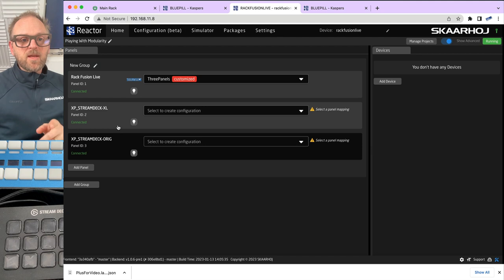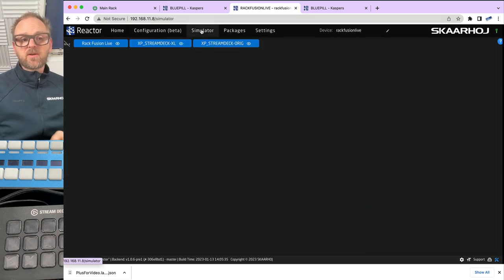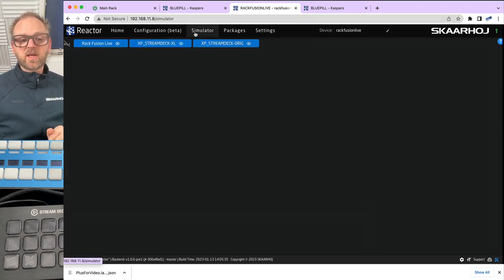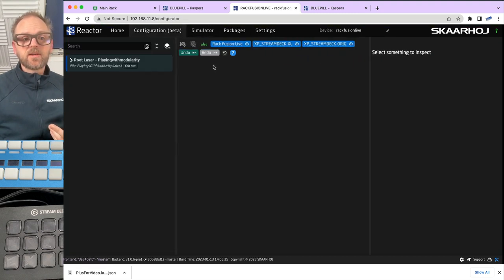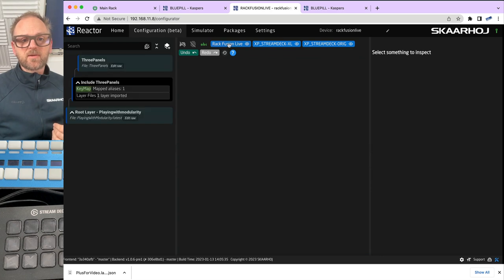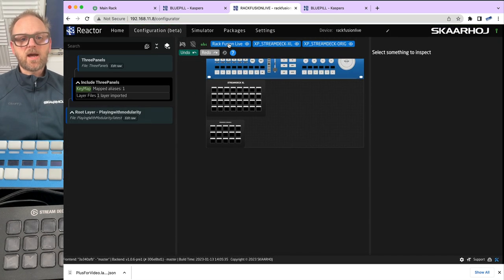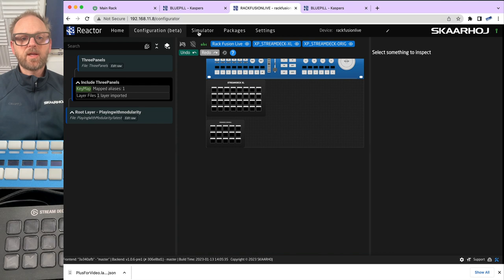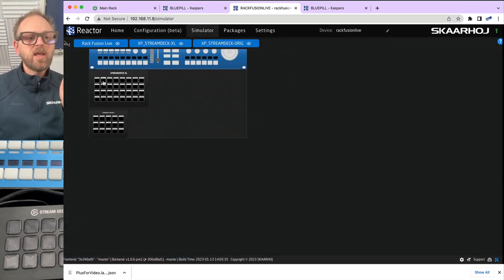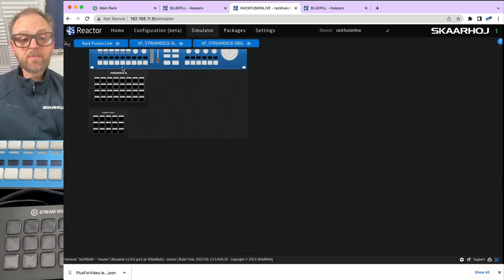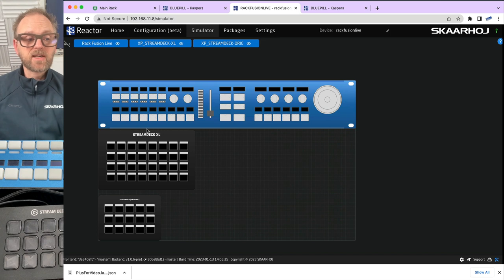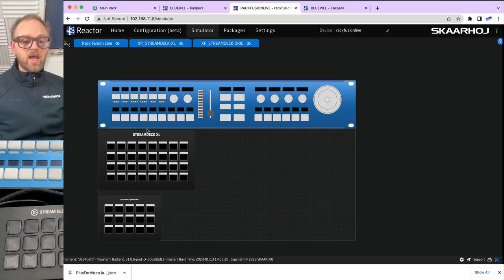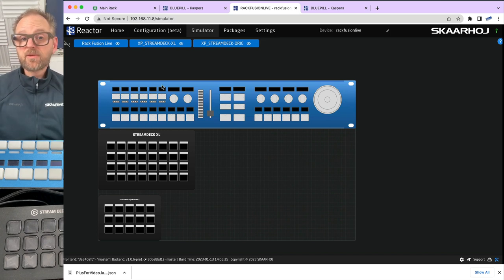If we had even an old buddy like this guy from the legacy pool of Skyhawk controllers on the network, it would actually appear with this discovery function. These two are added. So even if I go to the simulator, you will see them straight away in the simulator. We have the three panels arranged here. That is super nice. And we're basically ready to configure.